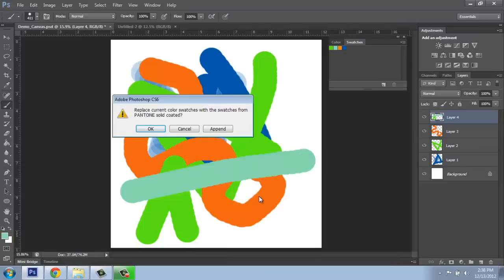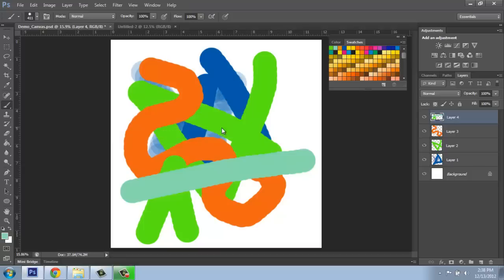Very much like the brushes, it will say, do you want to replace your current swatches, which would get rid of these four that I have here, or would you like to append and add to them? I'll just say append so we can see what that looks like.